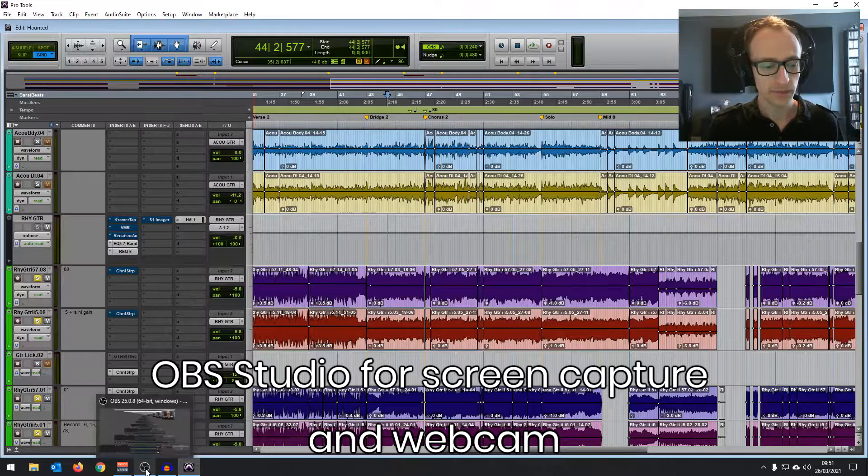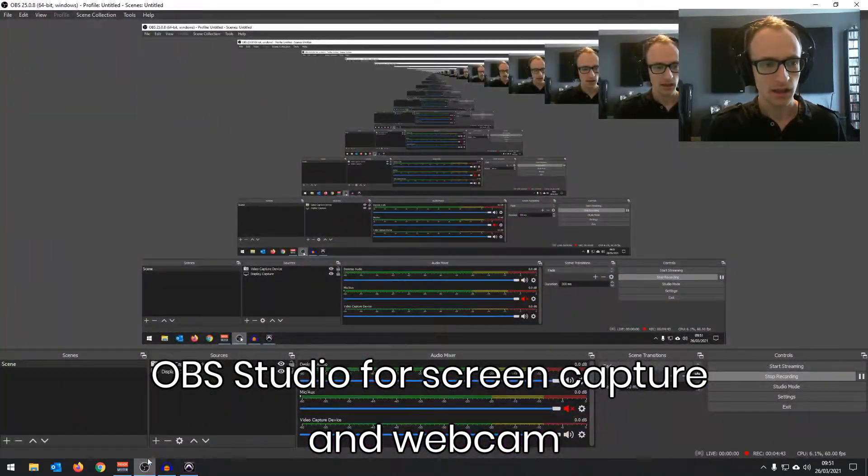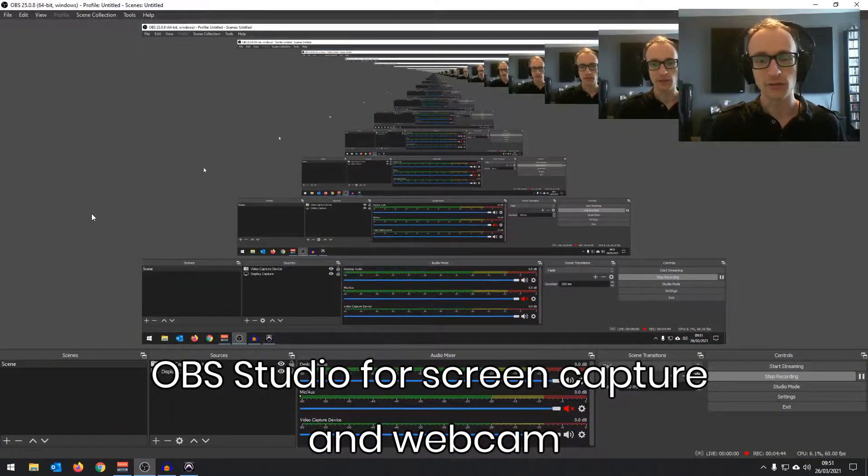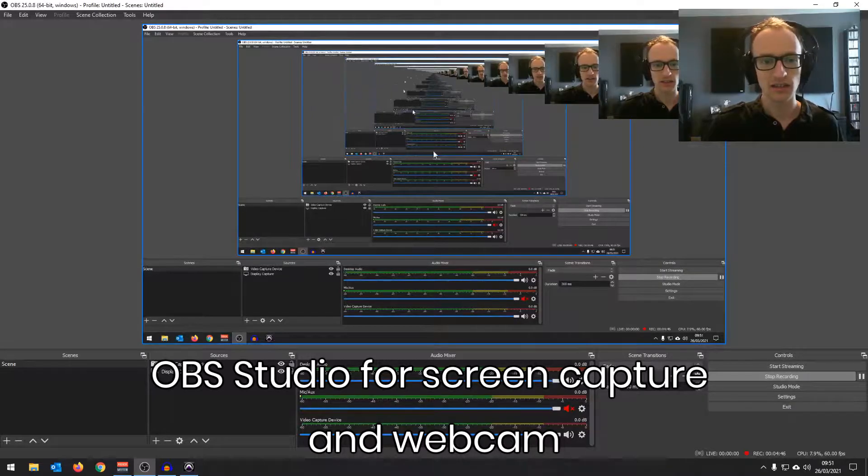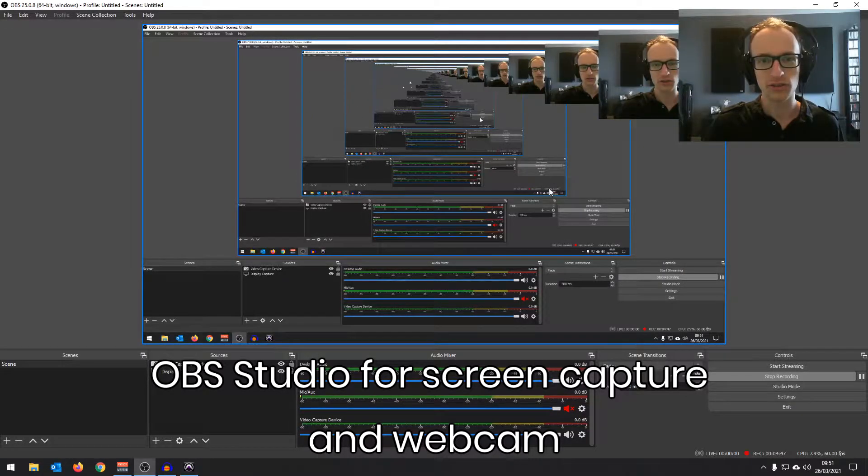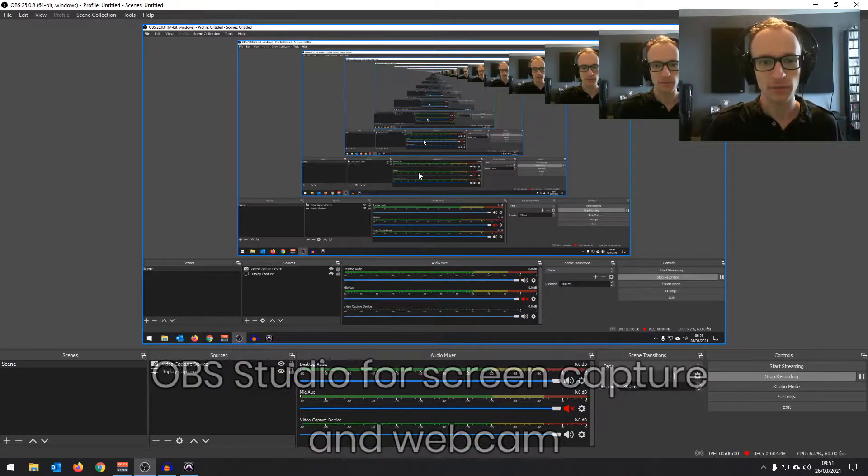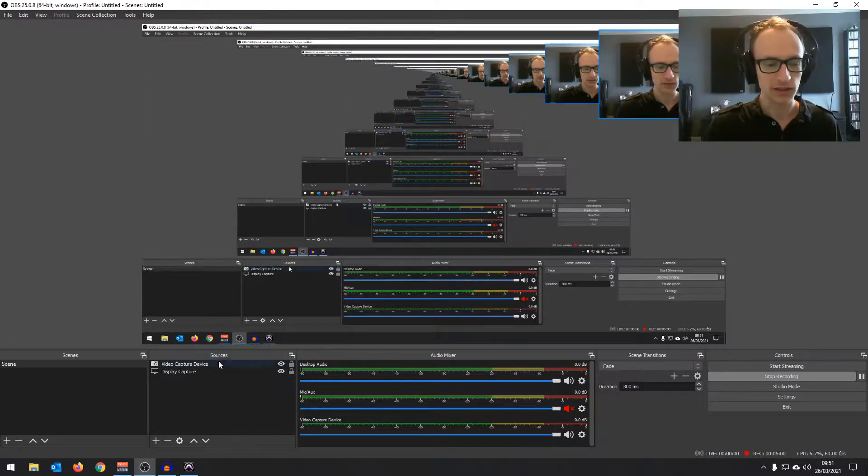I use OBS. It's a free software and you can see that you can record screen capture with it and have a webcam overlay as well. This is pretty much how it is by default when you first install the program. You should have in your sources video capture device and display capture.